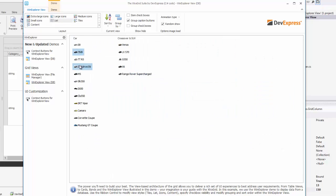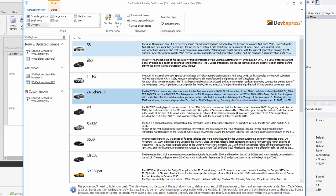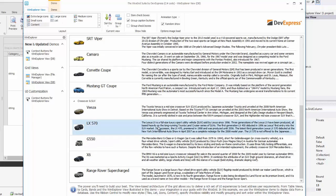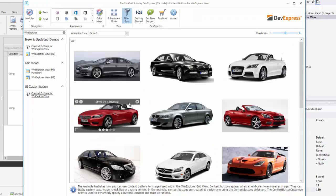Coupled with context buttons and custom grouping features, the WinExplorer view allows you to create a highly customizable image gallery.